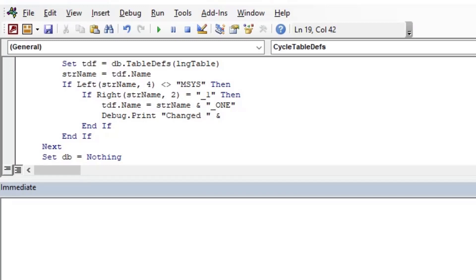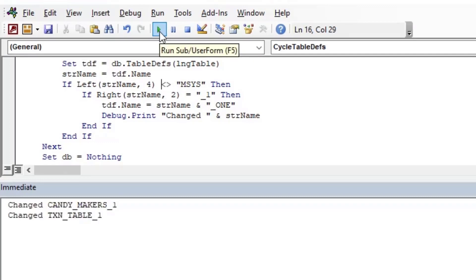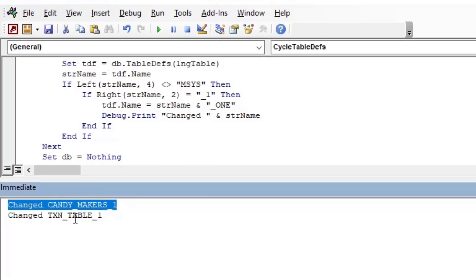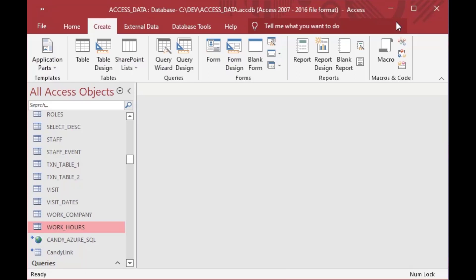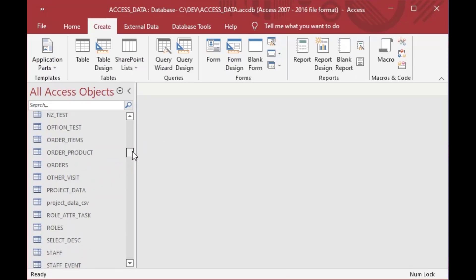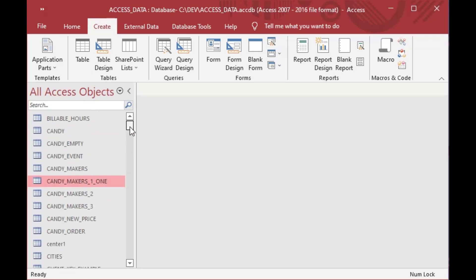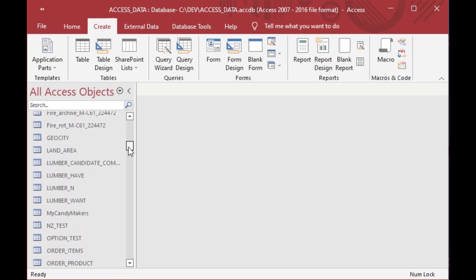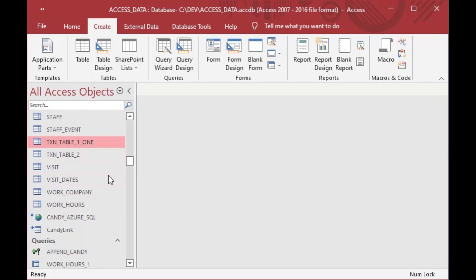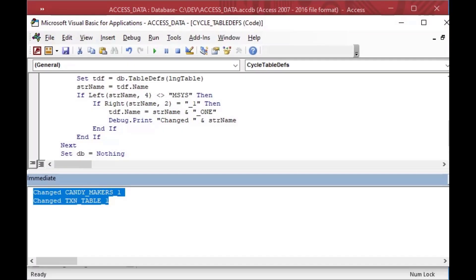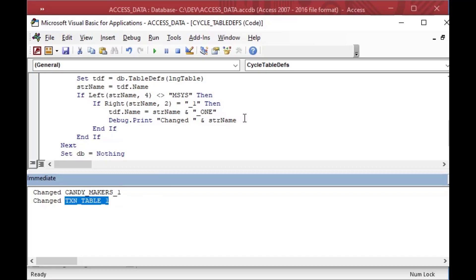If we're renaming, we set TDF.Name equal to the new name and Debug.Print some feedback. Hit play, and it goes through the whole list and says which names it changed. Scrolling up, our CandyMakers_1 is now CandyMakers_1one, and down here TransactionTable_1 also has "one" on the end — exactly what we wanted. That's one way you can do the name change.